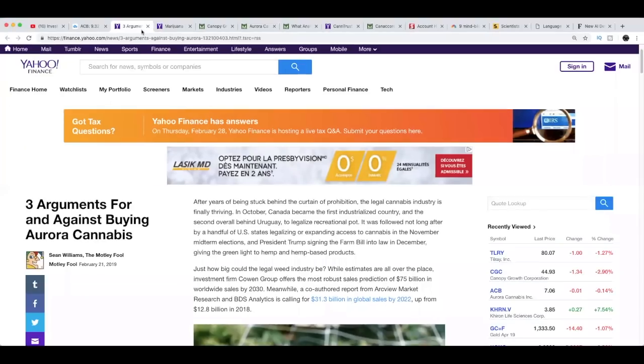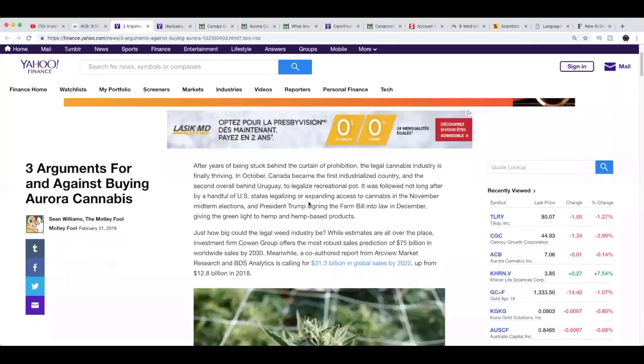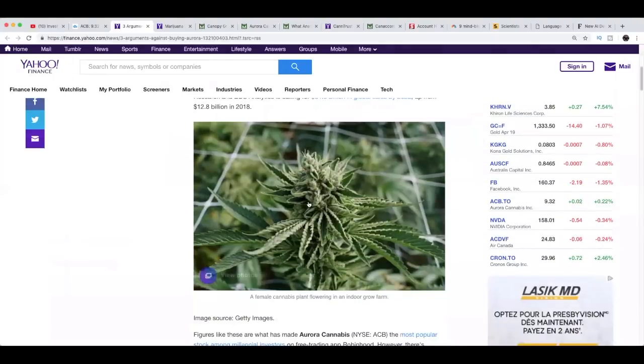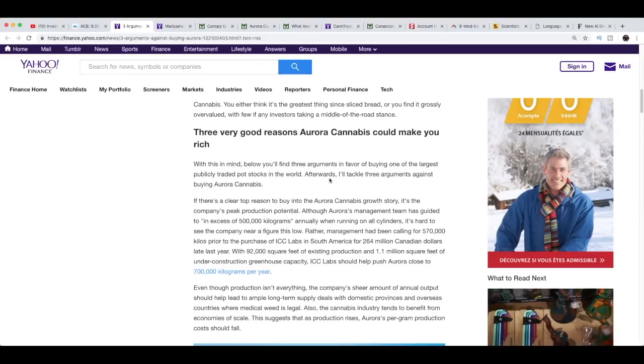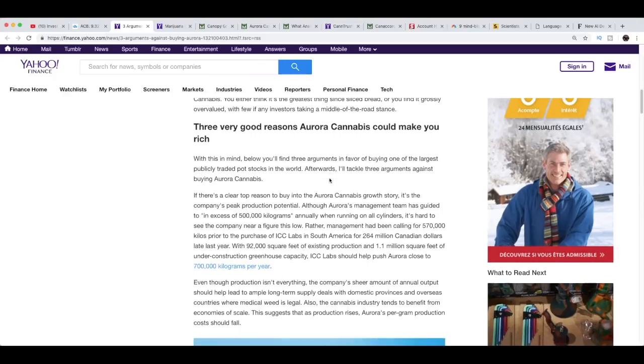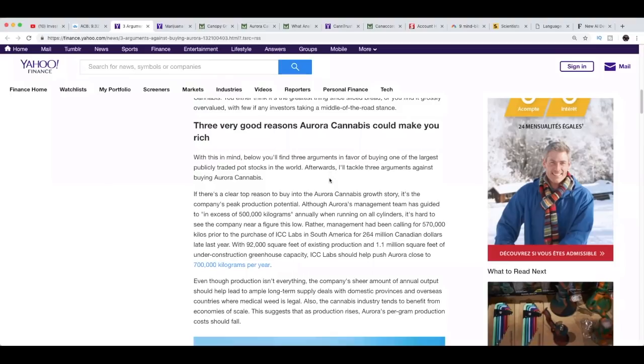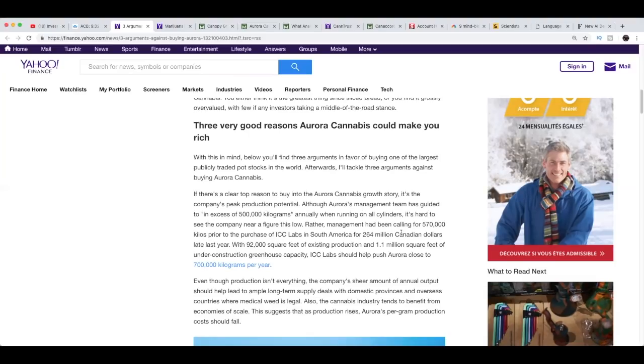Let's go to three arguments for and against buying Aurora Cannabis. I'm just going to go straight to the arguments. Three very good reasons Aurora Cannabis can make you rich. Below you'll find three arguments in favor of buying one of the largest publicly traded pot stocks in the world, afterwards I'll tackle three arguments against buying Aurora Cannabis. If there's a clear top reason to buy into Aurora Cannabis growth story, it's the company's peak production potential.